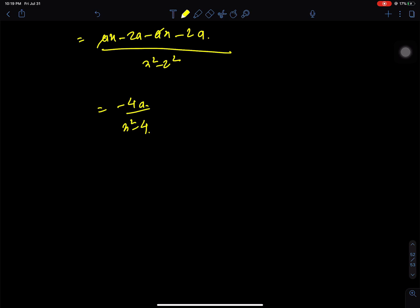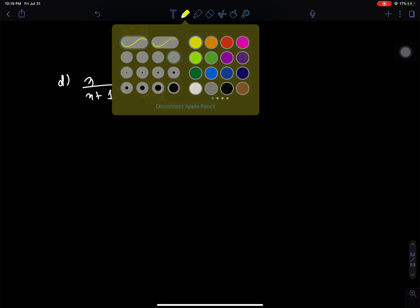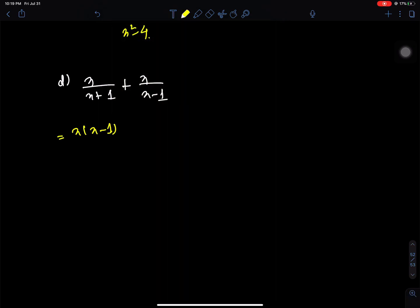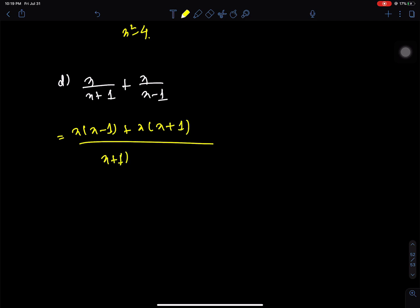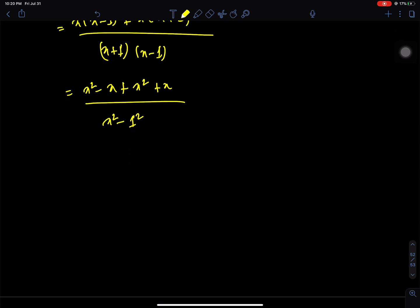I'm going to show you the next question, question number D, part a: x by (x minus 1) plus x by (x plus 1). We get x squared minus x plus x squared plus x over x squared minus 1 squared, which simplifies to 2x squared by (x squared minus 1). That is the answer.